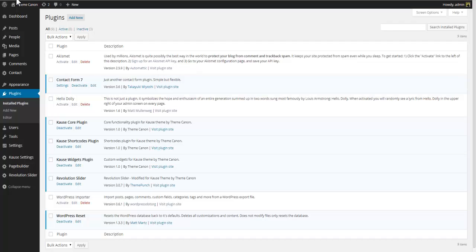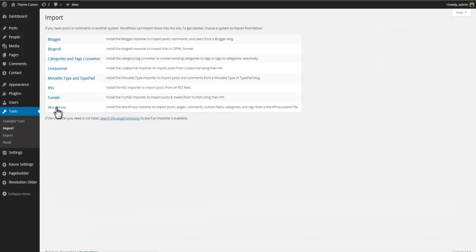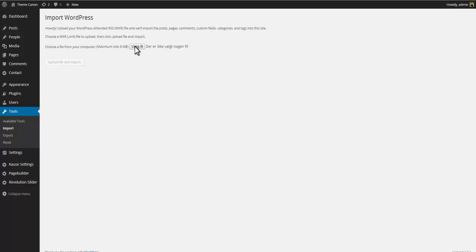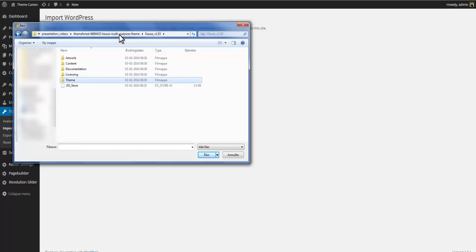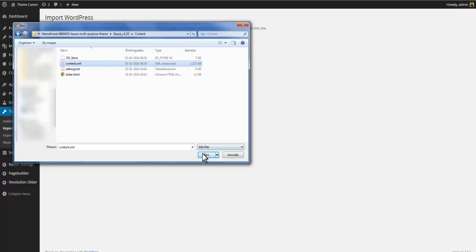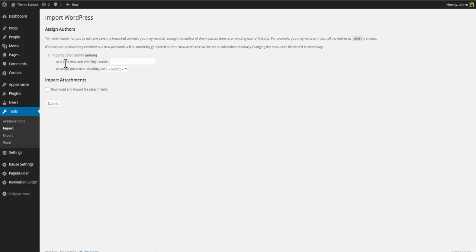To set up the demo content, go to the WordPress dashboard, select Tools > Import > WordPress. Now browse to the demo content folder and select the content XML file. Click the 'Upload File and Import' button and submit. If you choose to download and import file attachments, the import process may take a while — even several minutes — to complete. Please have patience while your browser is loading.